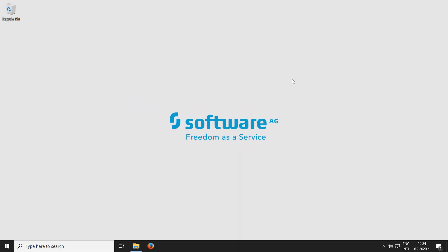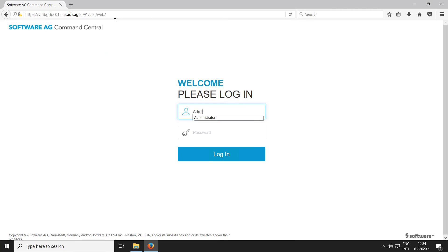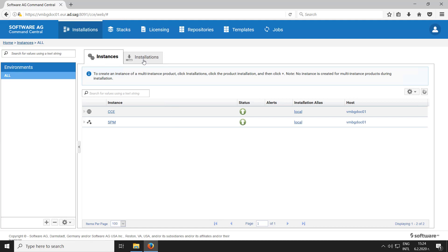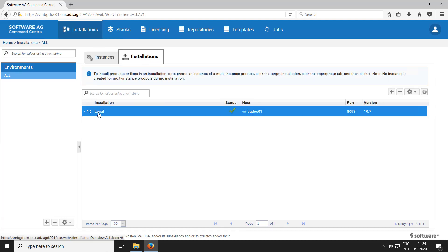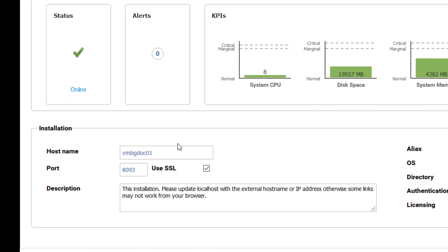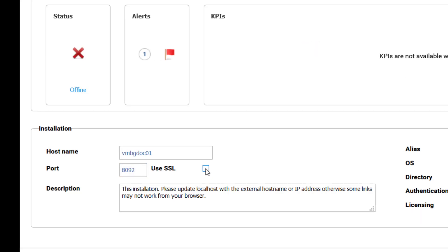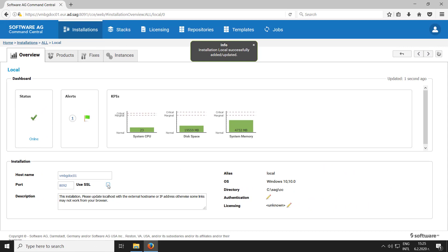Now let's log on to the Command Central web user interface. In our example we have one platform manager installed on the same host as Command Central. This is our local installation. As you can see it is now set to communicate over the default HTTPS port. I'm going to switch to the default HTTP port and disable the use SSL option. Now Command Central and platform manager connect over HTTP.